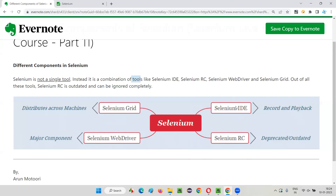So Selenium IDE is the record and playback component of Selenium, generally for non-technical users or employees who don't have any programming knowledge but still want to automate applications. Coming to Selenium WebDriver, this one requires a programming language and is a major component — everyone uses it to automate applications. Then we have Selenium Grid, which distributes scripts across machines. With Selenium Grid you can connect different machines in a network and distribute your automation scripts across multiple machines, saving time.